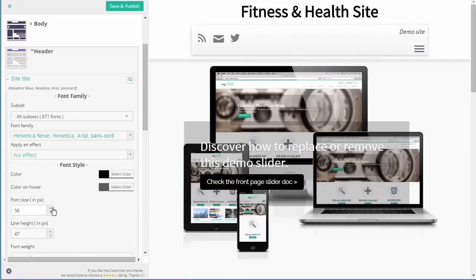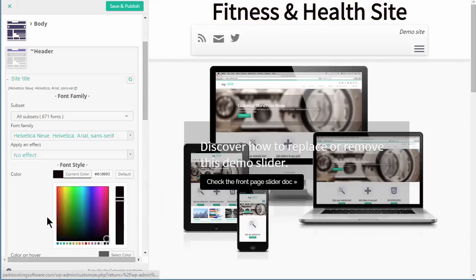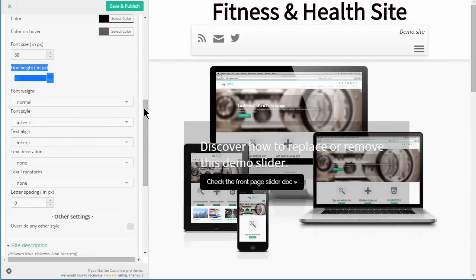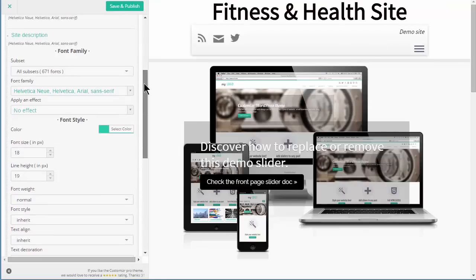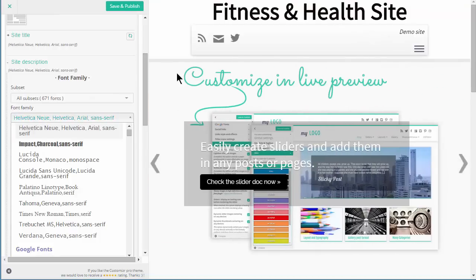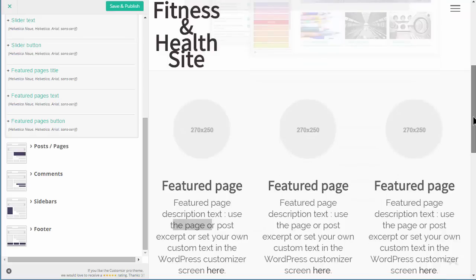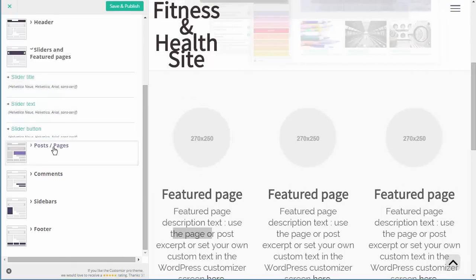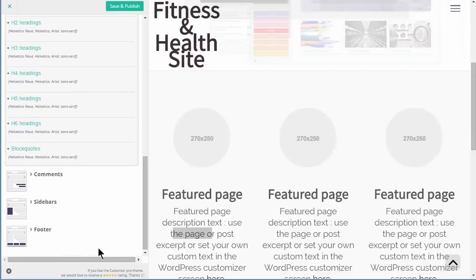You can set various text format transformations and the site description as well. I can change the fonts individually on every single item on the site. Sliders and featured pages - this is the slider here and we can change those settings. Featured pages are down here, so we can change the fonts for those as well. We can change the fonts for posts and pages - the post titles, post list titles, archive blogs, H1 headers, H2, and you can modify the fonts of absolutely everything.